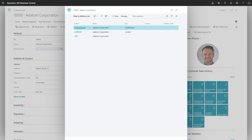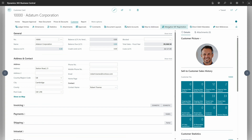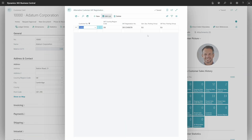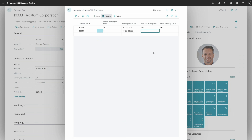Let me get back to the customer card. Next to the ship-to address section, there is a new section called alternative VAT registration, and the same page will open where we already have a setup. Now I want to make a setup for Belgium. I'll add the VAT registration number and intentionally leave the two optional posting group fields blank — it is fine not to specify them. That is the second way of setting up the feature.